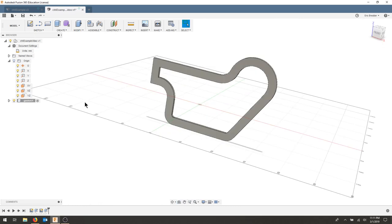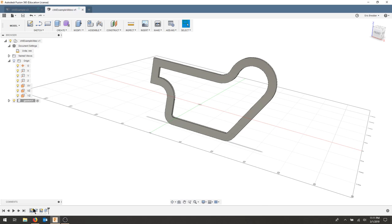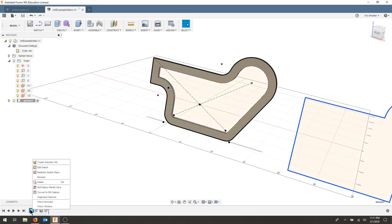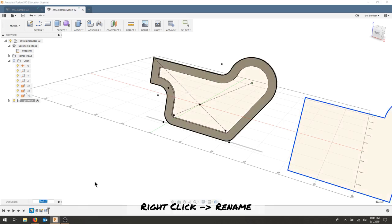Don't forget to save your design. And if you're going to continue editing, it's always nice to rename your sketches.